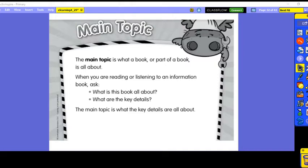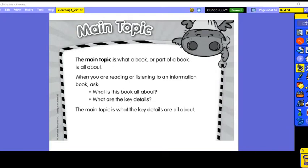Our reading part of the lesson is a little different today because we're going to work on comprehension strategies. The comprehension strategy is the main topic. Every book we read has a main topic — it's what a book or part of a book is all about. When you're reading an informational book, you can ask: what is this book about and what are the key details? Key details give us hints about what everything is about, and the main topic is what those key details are all about.